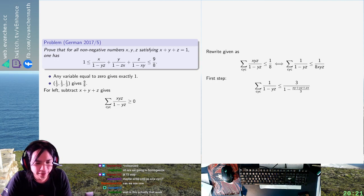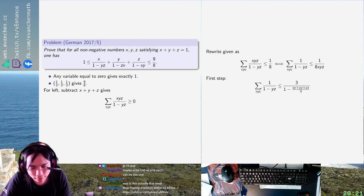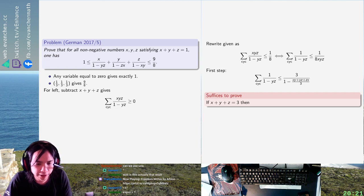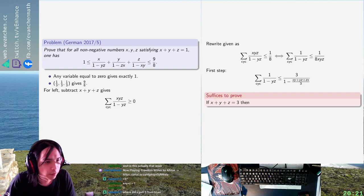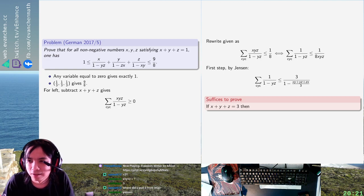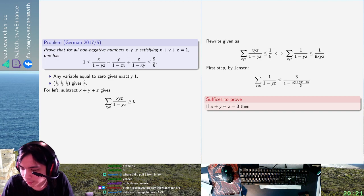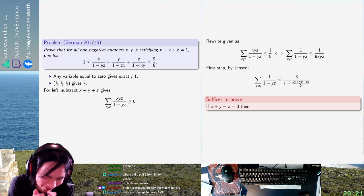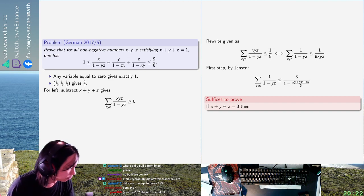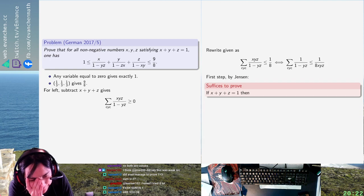No, I'm stupid. This is the wrong way. The Jensen doesn't work — I flipped the sign. Because 1 over t is convex, so 1 over (1 minus t) should be concave, I think? Wait, let me double-check. No — I'm stupid, this is the wrong way. Shit. That's sad. Sorry, the Jensen doesn't work. I flipped the sign.